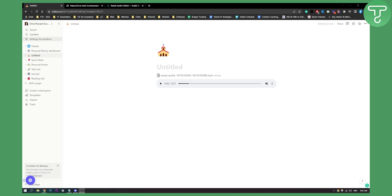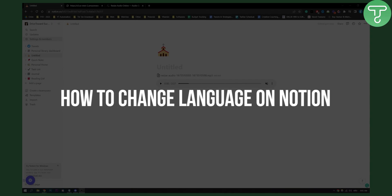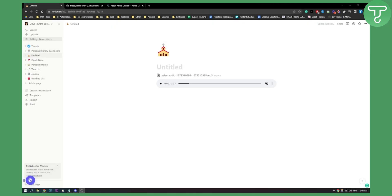Hello everyone, welcome to another Notion video. In this video I will show you how to change language on Notion. Changing language on Notion is really simple. All you have to do is go to your settings and you will be able to change your language.